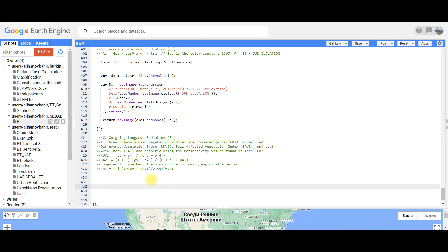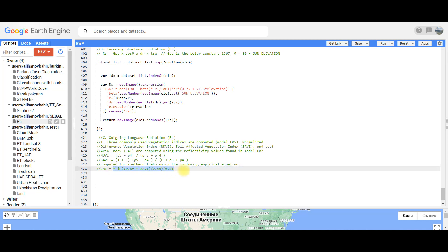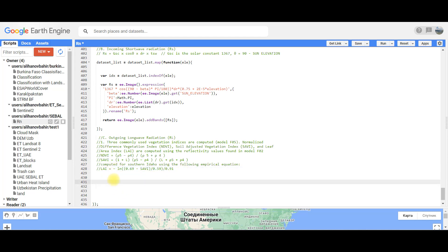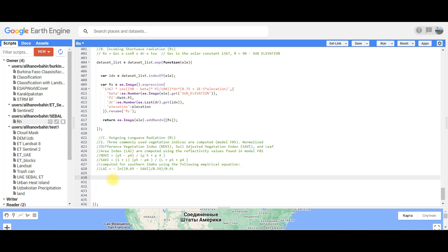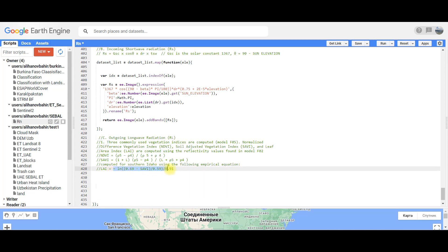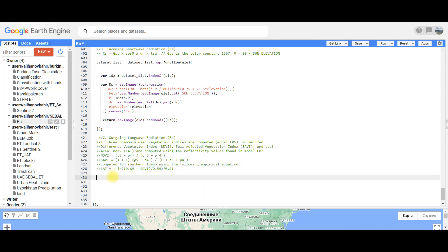For Leaf Area Index, we will use this formula. There are many formulas for Leaf Area Index. This one is most commonly used because it was validated.